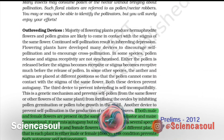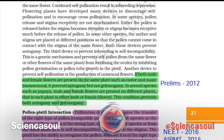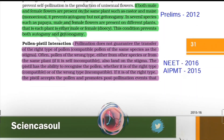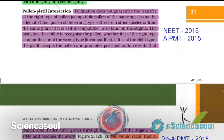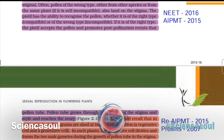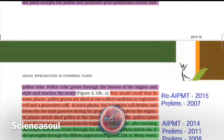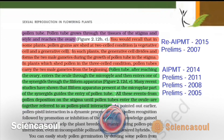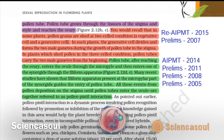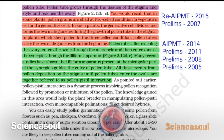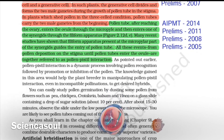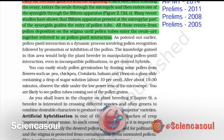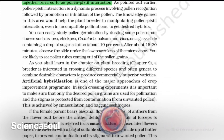Here we come to pollen-pistil interaction, again one of the most important topics of this chapter. From this topic, questions were asked eight times from 2005 to 2019. Recently in NEET 2016, a question was asked from this topic. Read this topic many times, and you can read it from reference books for better understanding. The more you read, the more you remember.